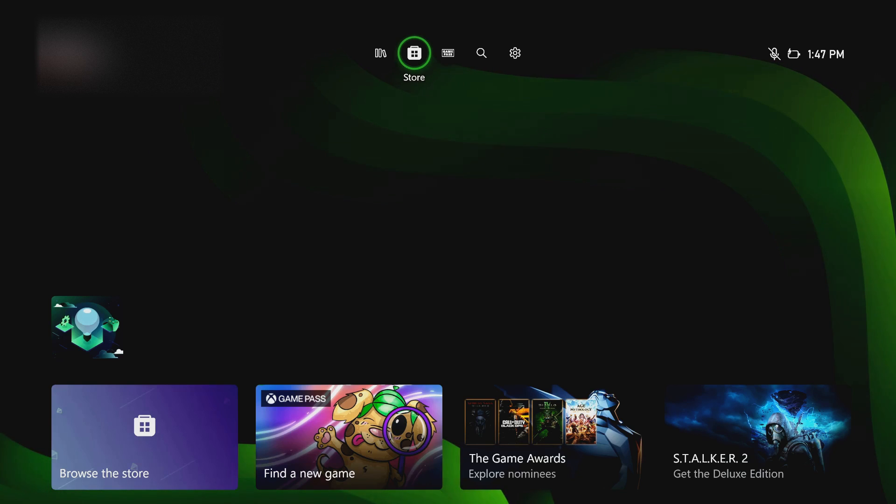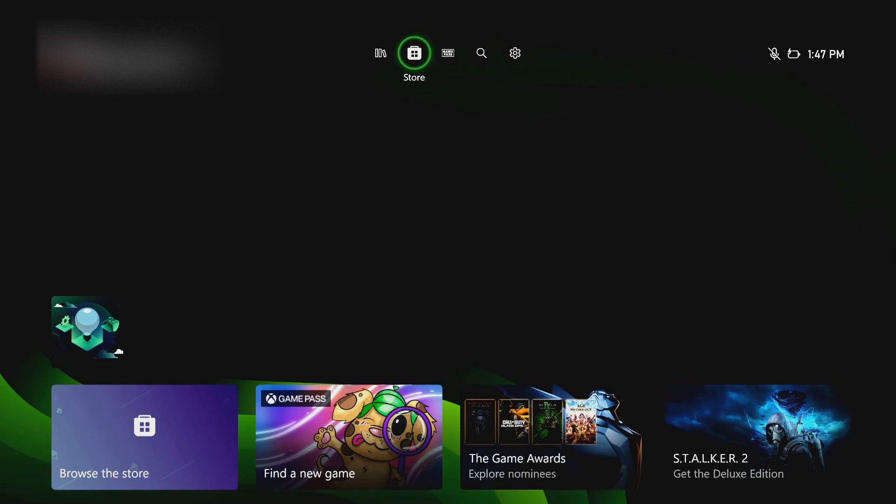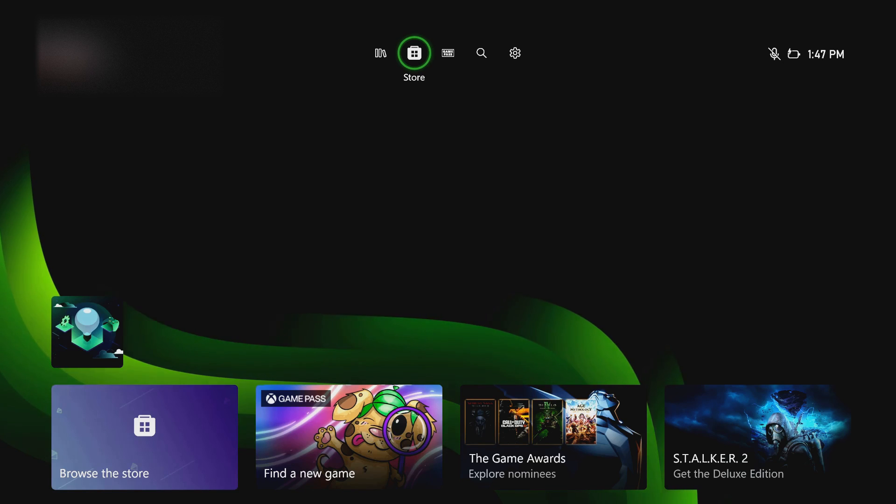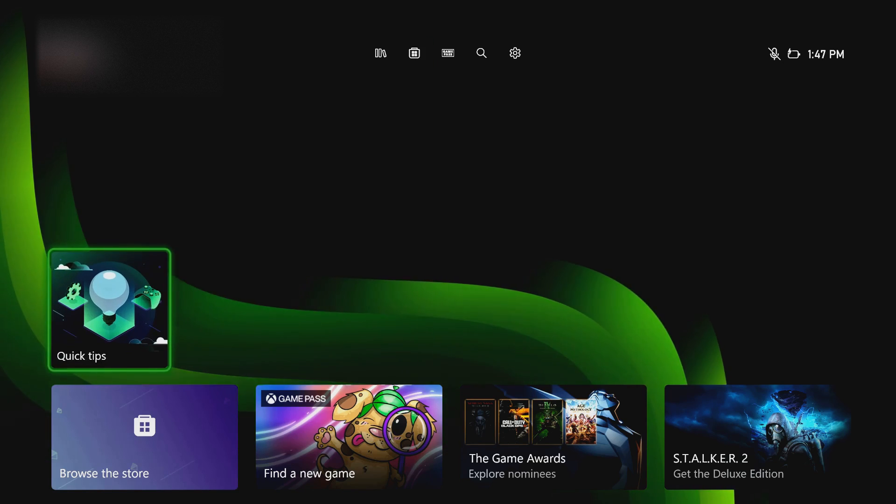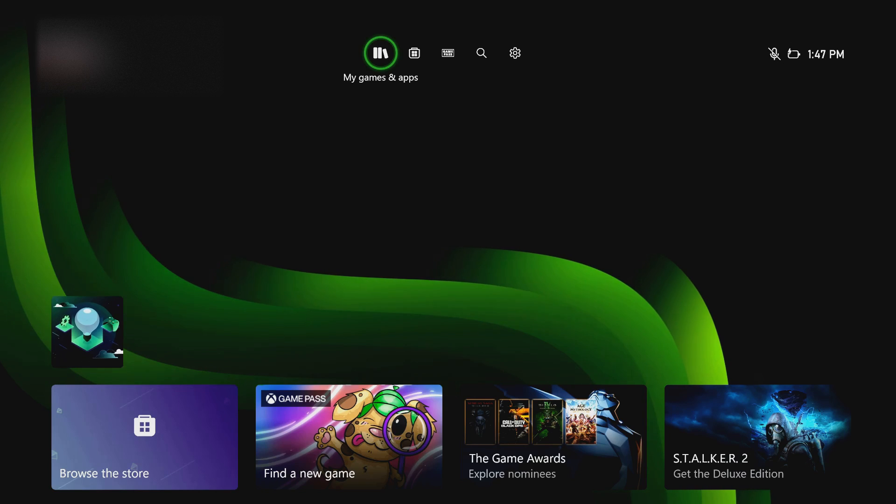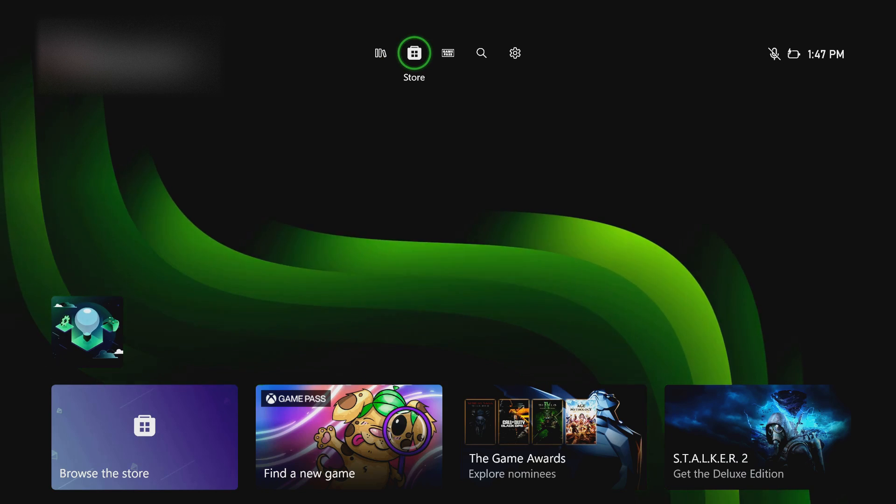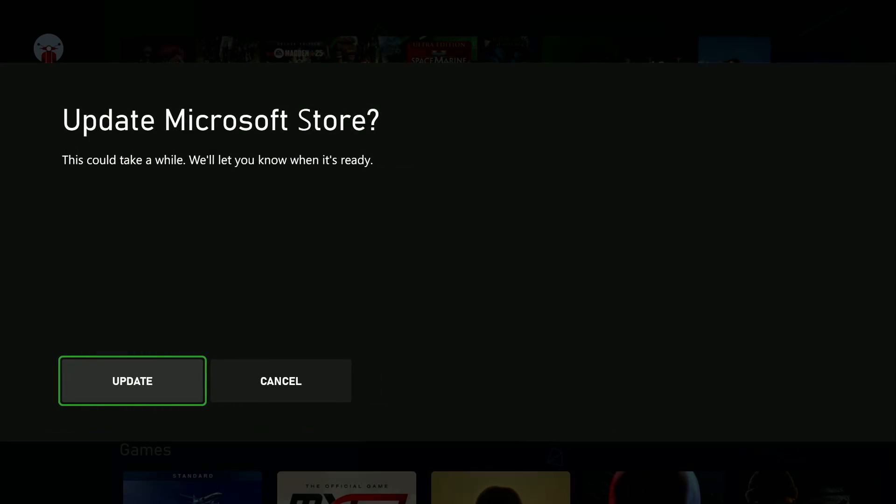In today's tech tip, I'll be showing you how to update the Microsoft Store on your Xbox Series S, Series X, or Xbox One. The easiest way to do this is to simply launch the Microsoft Store, and if